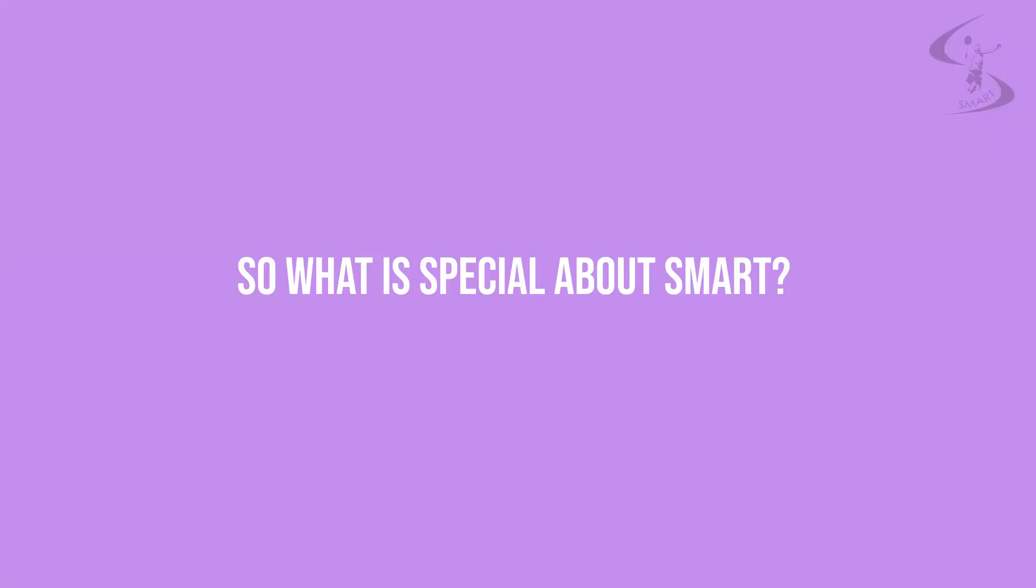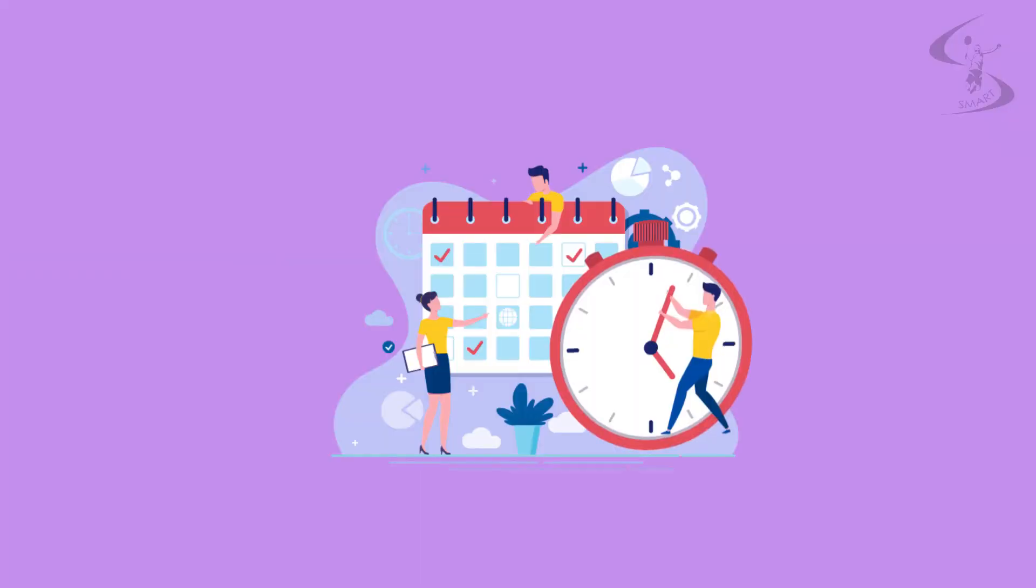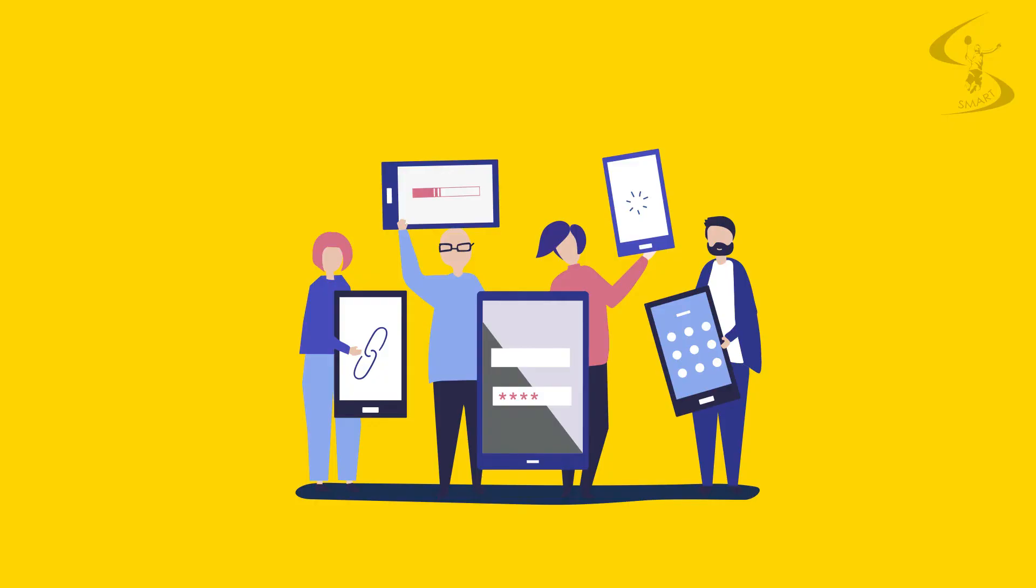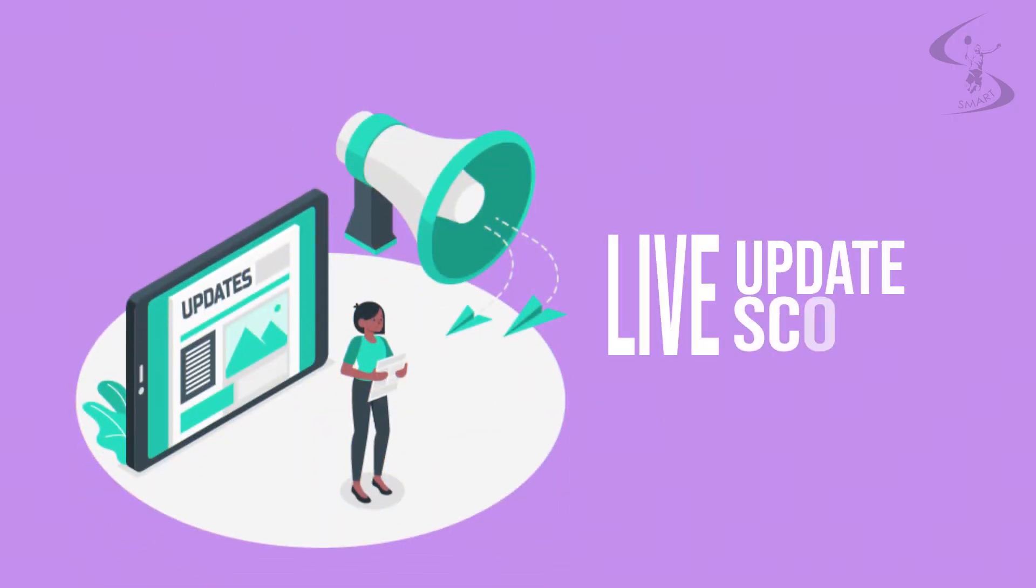So what is special about SMART? It saves time and makes it effortless. Online portal for the authorities. Online access from anywhere, anytime. Live updates. Live score.